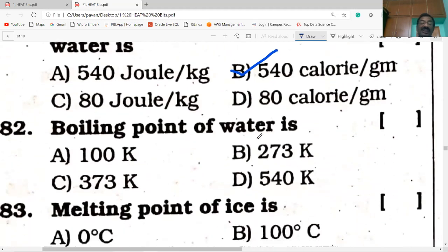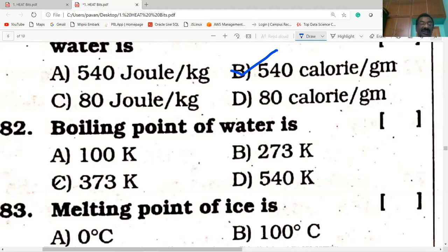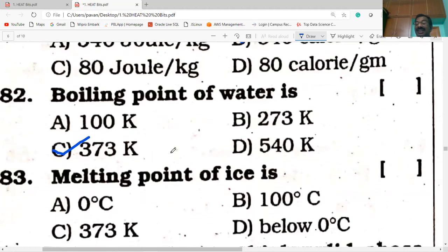Boiling point of water. As stated in previous questions, the boiling point of water is 100 degrees C. If given in Kelvin: 100 + 273 = 373 K. That is the boiling point of water in Kelvin.